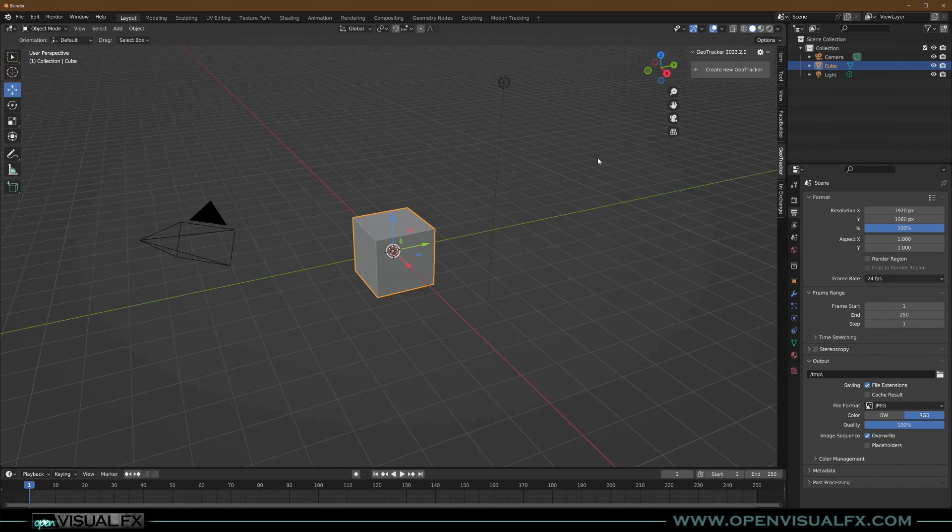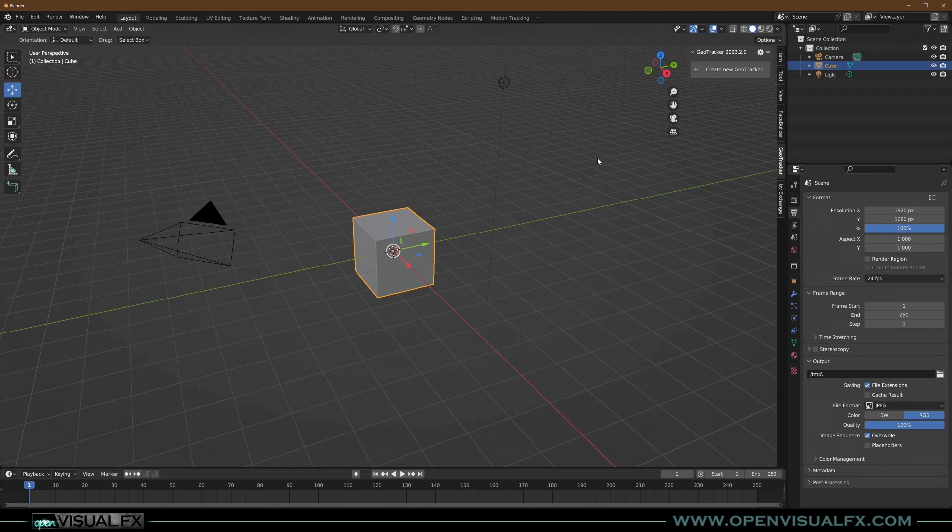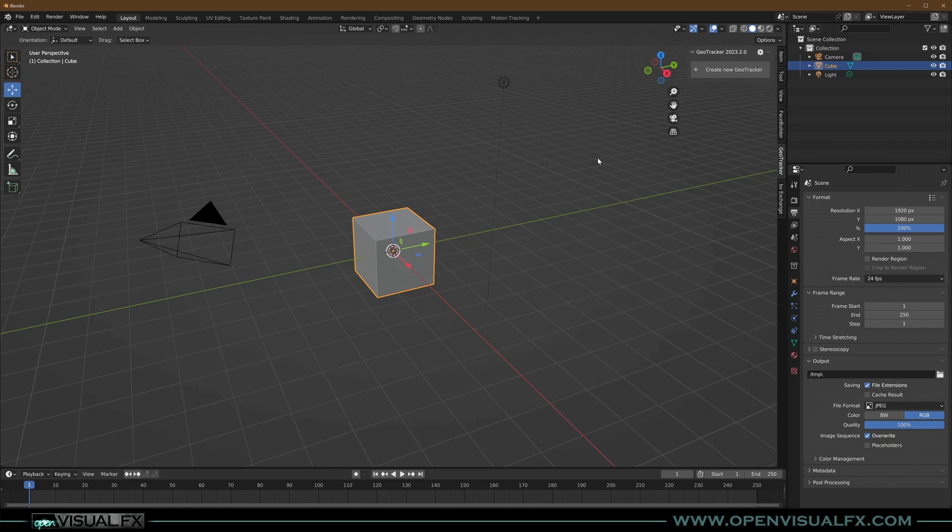It works exactly the same way. It tracks geometry through a shot, but instead of applying the data to that geometry, it applies the data to the camera and leaves the object stationary, and thus you get a camera track.